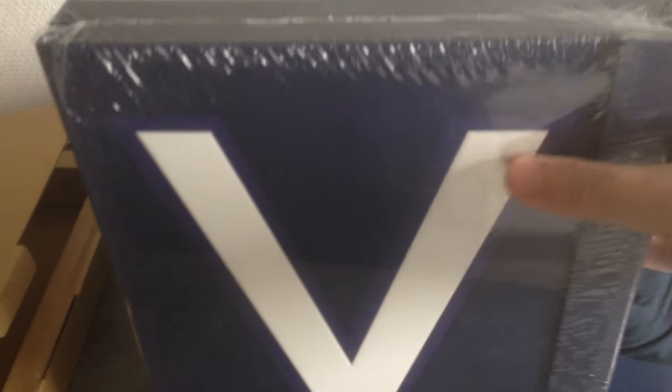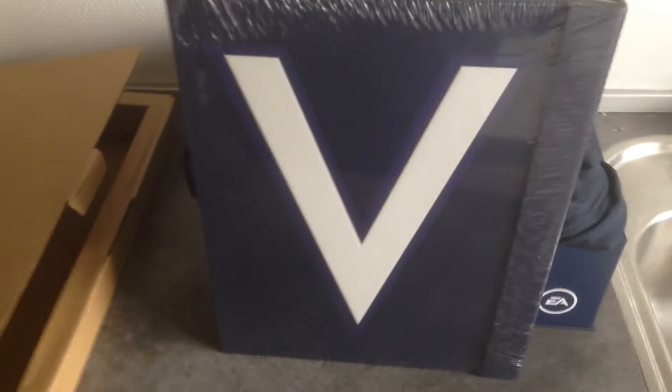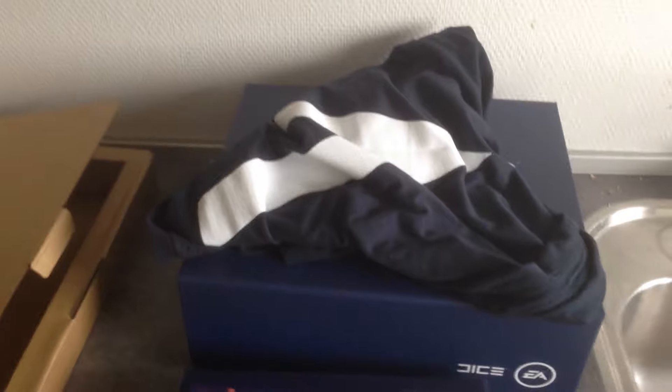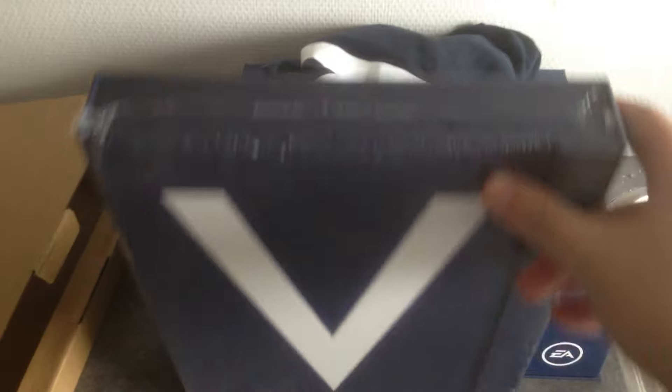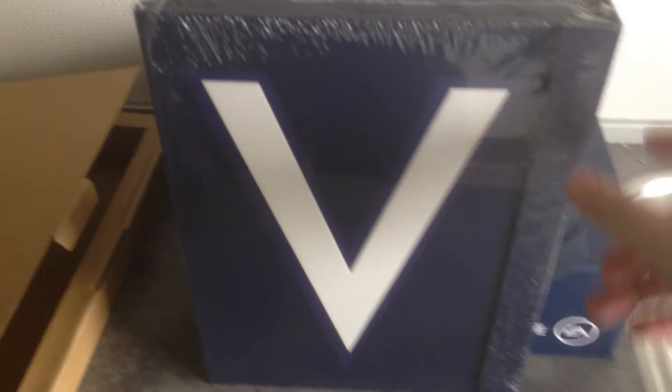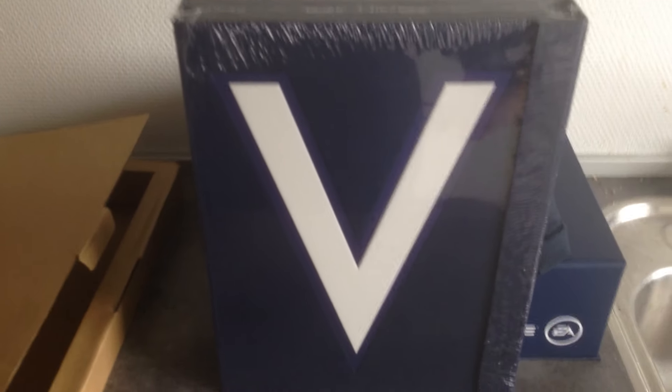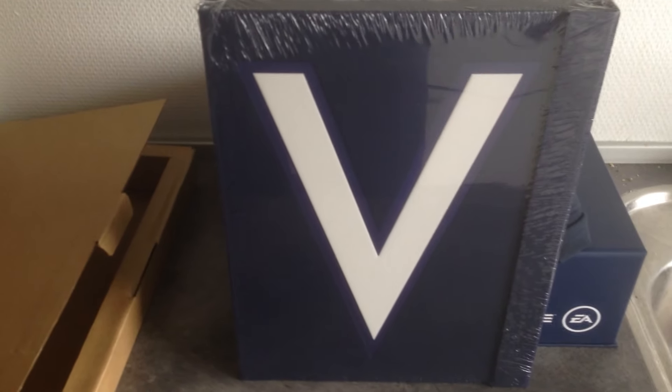Anyway, thank you EA DICE and those people that sent this for me. Finally I got it. Thank you for watching, bye bye.